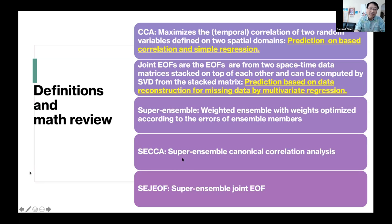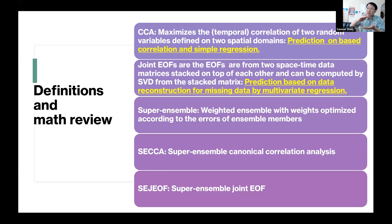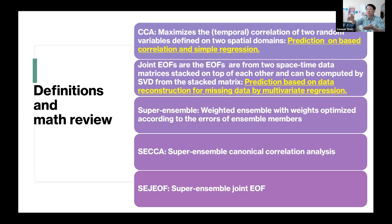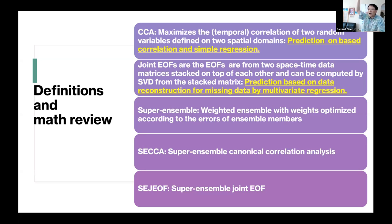The second method is called joint EOF. You can compute EOF for temperature and EOF for precipitation separately, but in joint EOF you stack the data — putting space in rows and time as columns — with precipitation on top and temperature on bottom, then compute the EOFs of the tall stacked matrix.